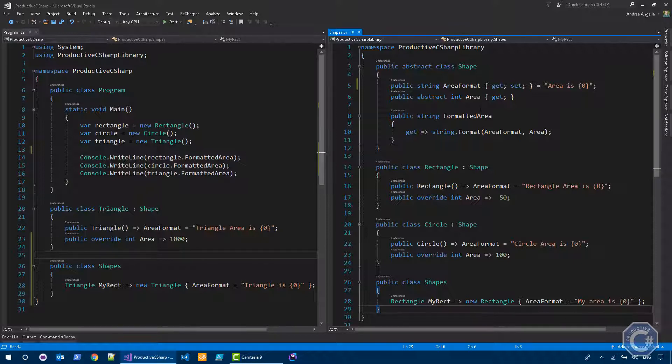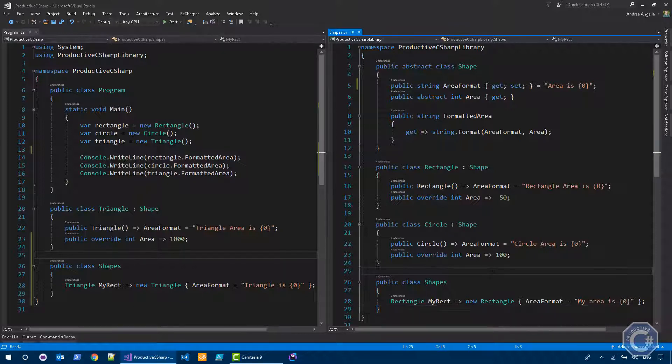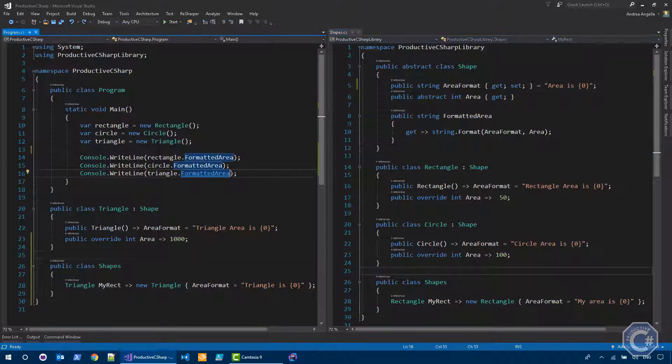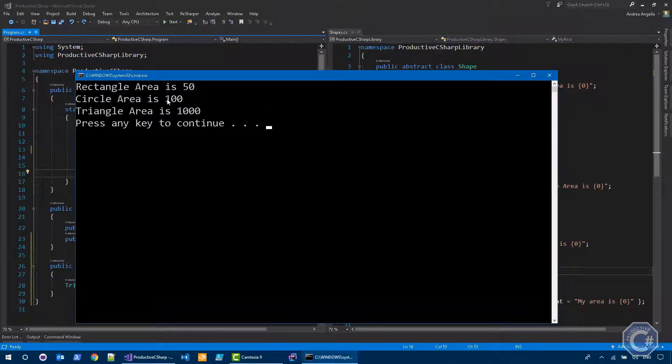Then I have a rectangle defined, a circle defined, and a shapes class that instantiates a rectangle changing the format. So if I run this code, you will see that I just print the rectangle, the circle, and the triangle area what they are.